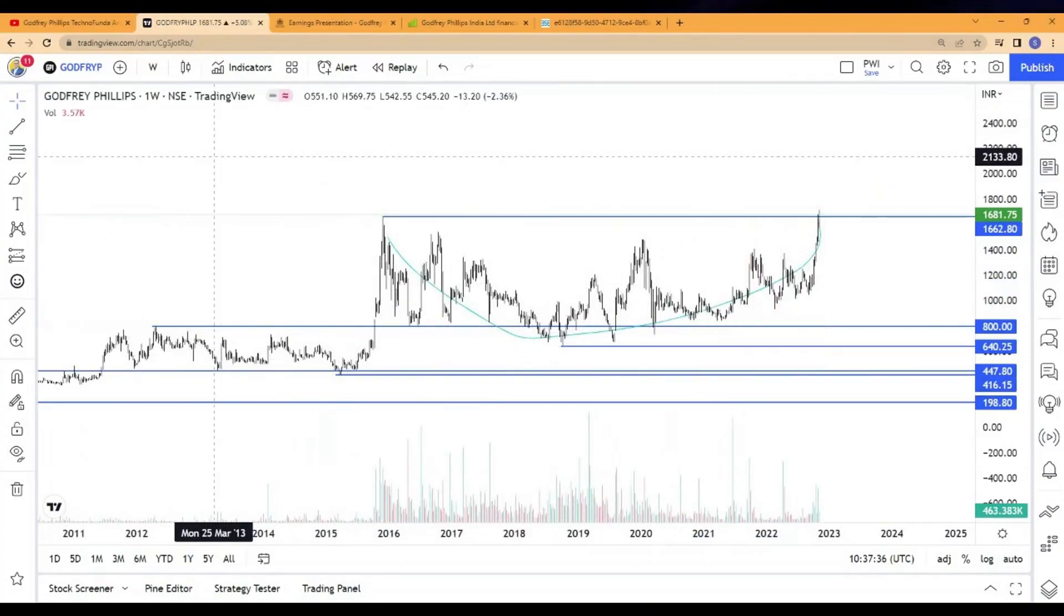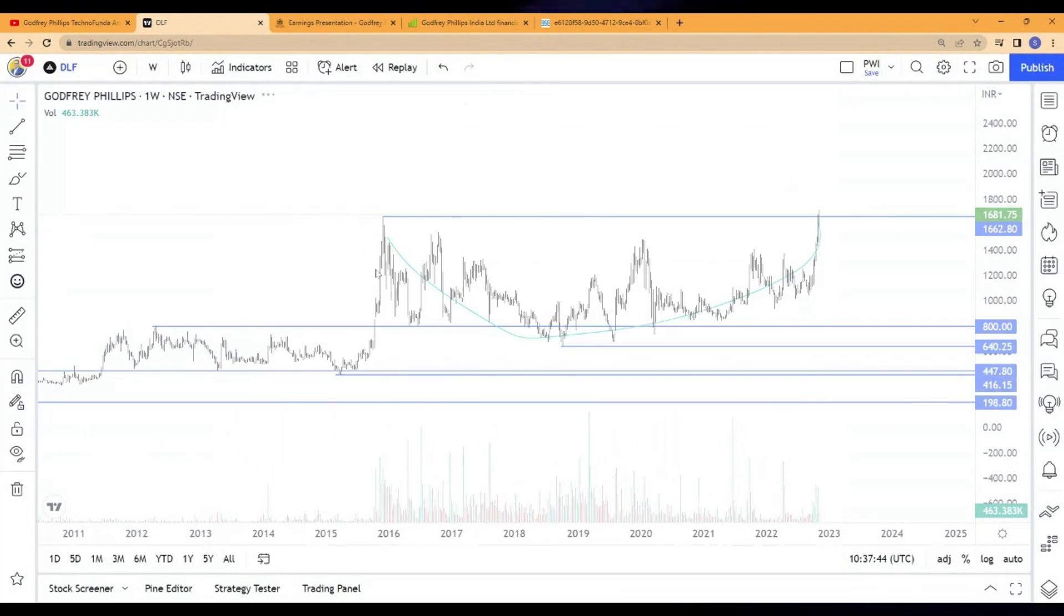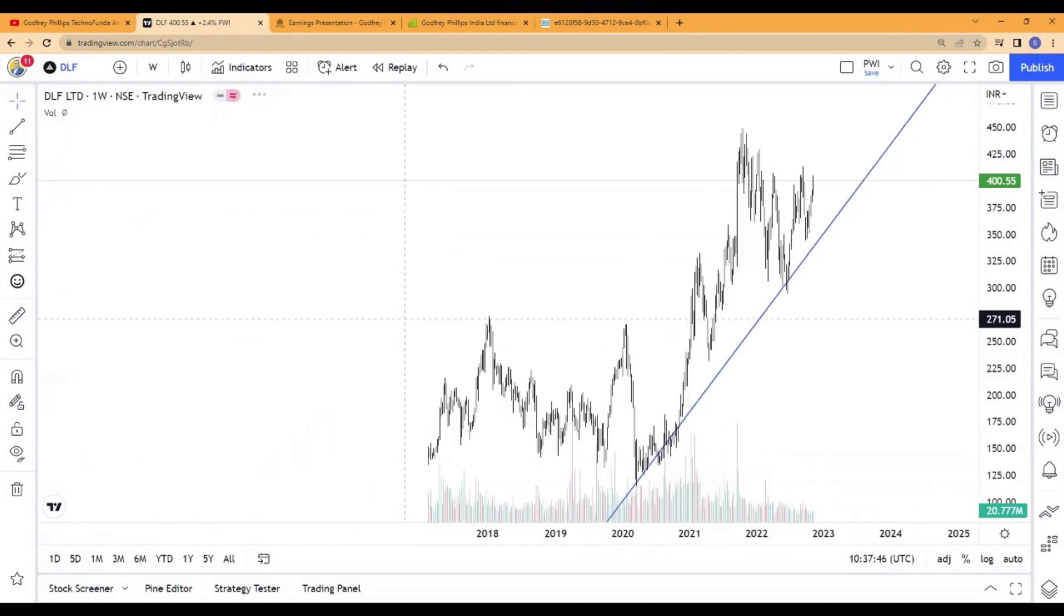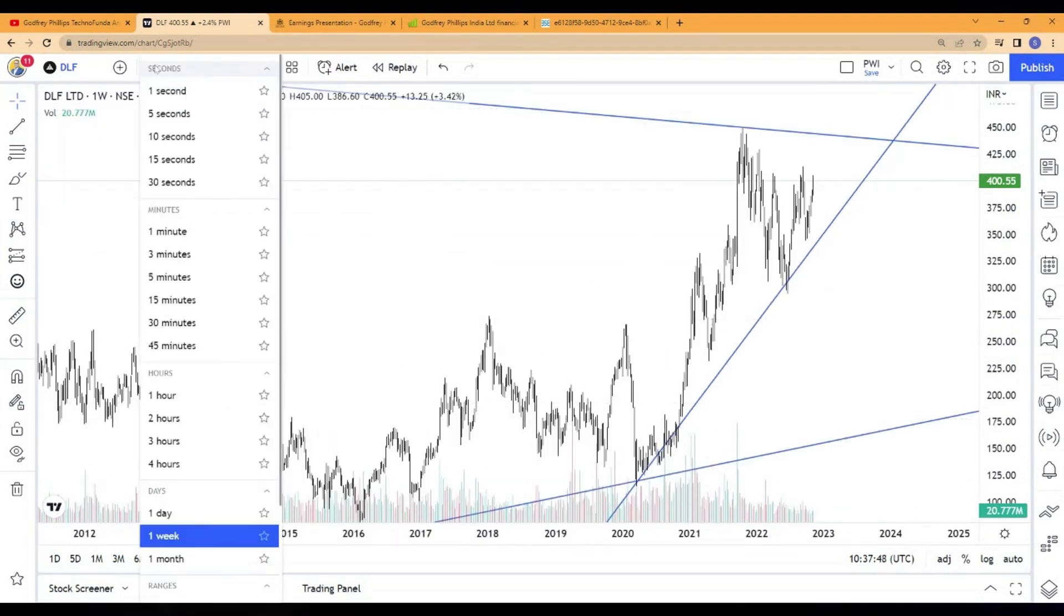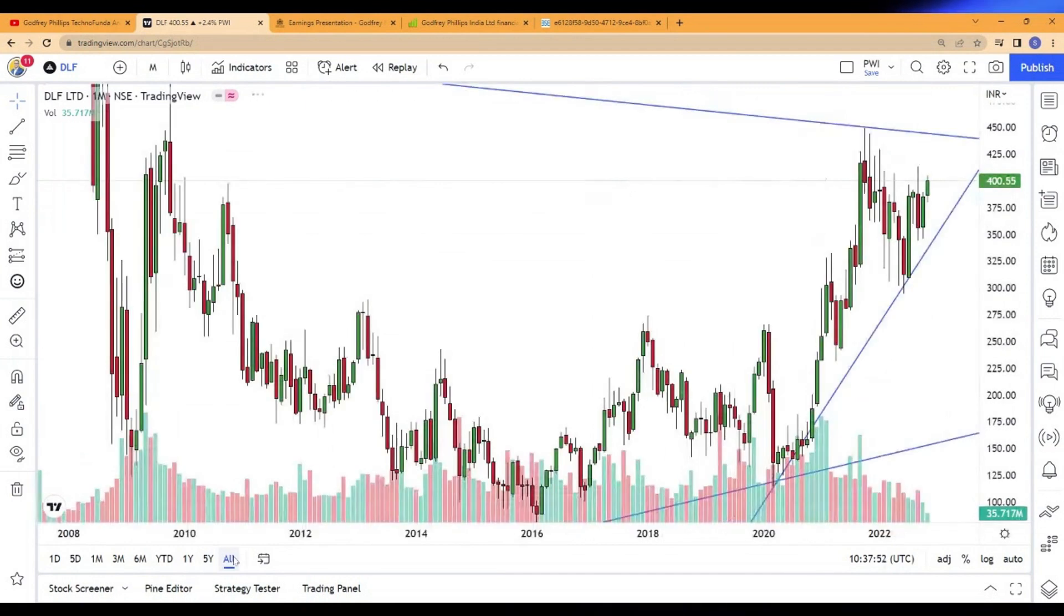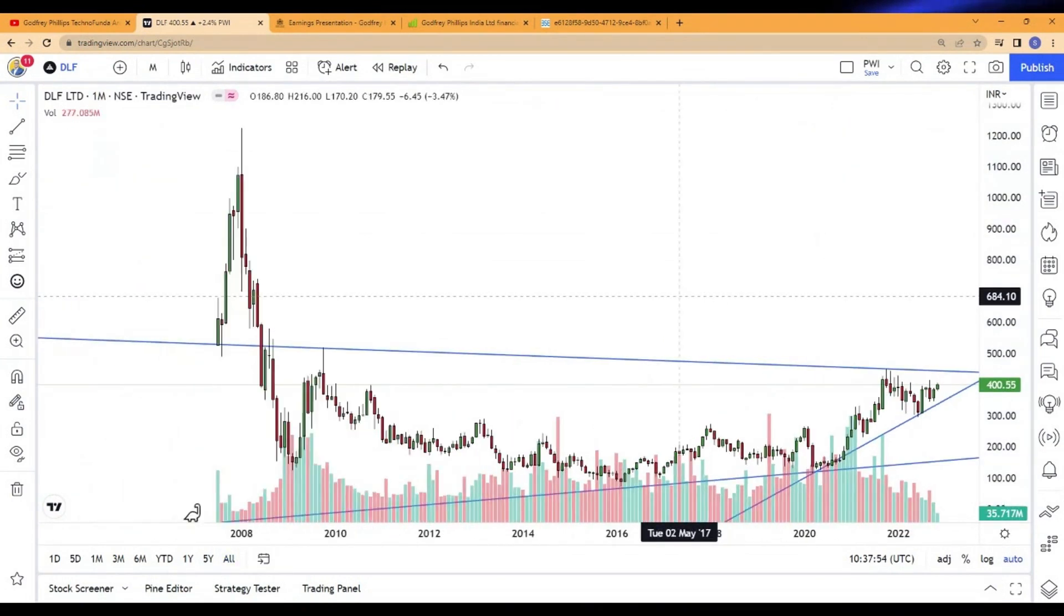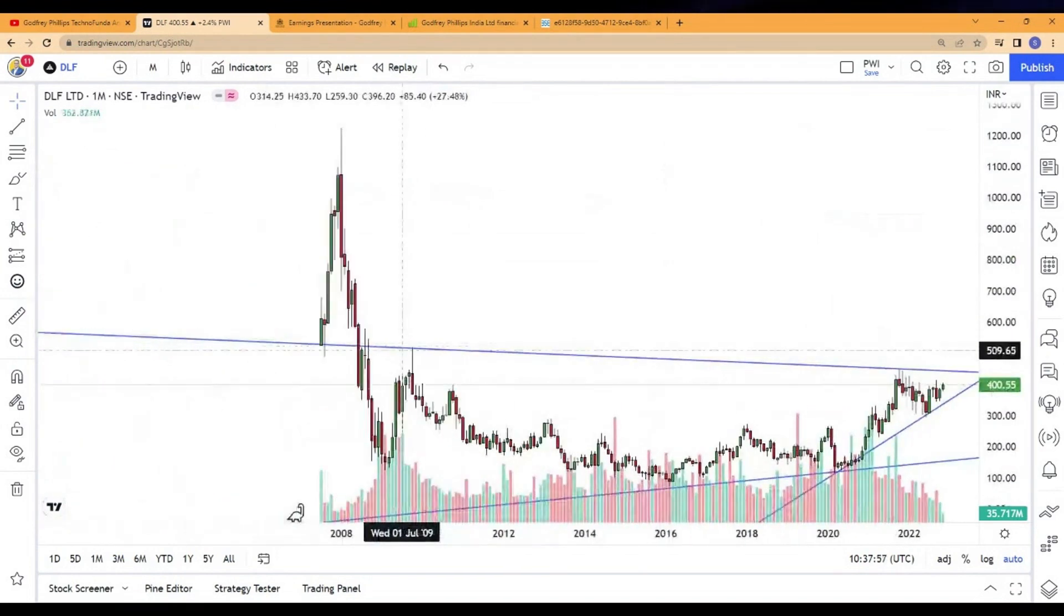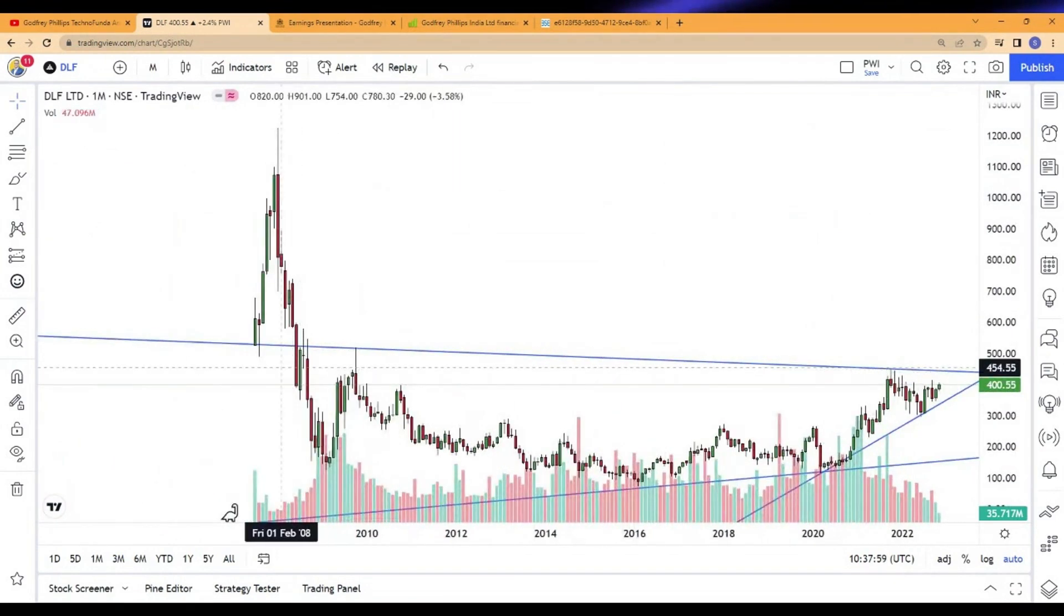The next stock which I want to cover as part of the next segment is DLF. Now DLF, why it has come in my radar is because of a reason. It is very interesting. Let me take you because I like to see a monthly chart and then take it from there, because that's where it gives you the clear picture.